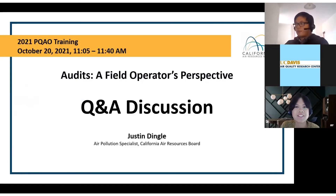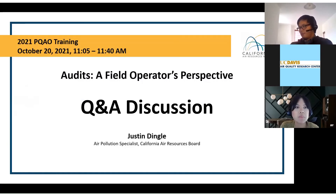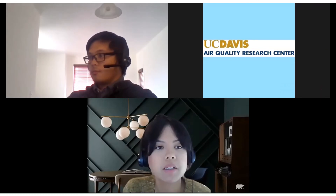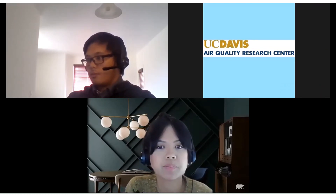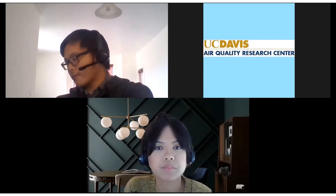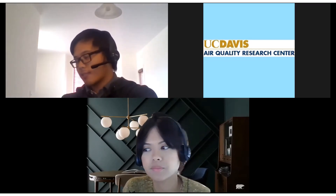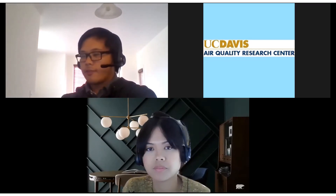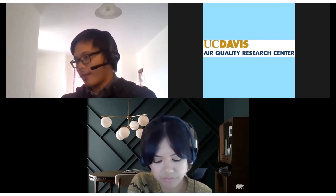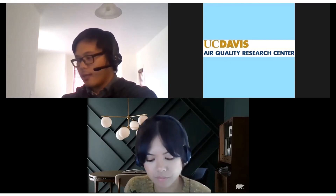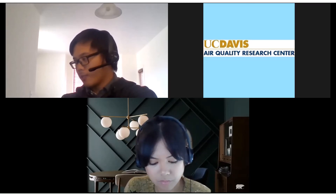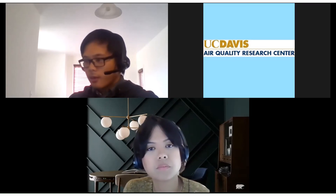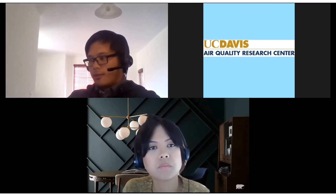Thanks, Justin, for the presentation. We have a question: how do you perform leak checks on your sampling train? What criteria do you use and how frequently? So for my urban site, I only have an external filter holder. Every time I change that filter, I check for any leaks. I do it often for my urban site — every time I change my filter, which is once a week.